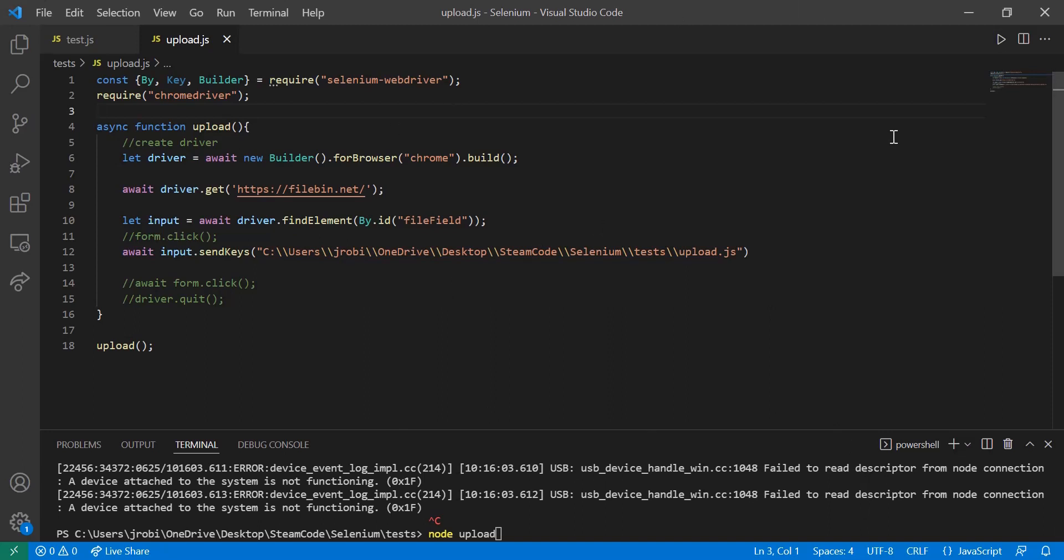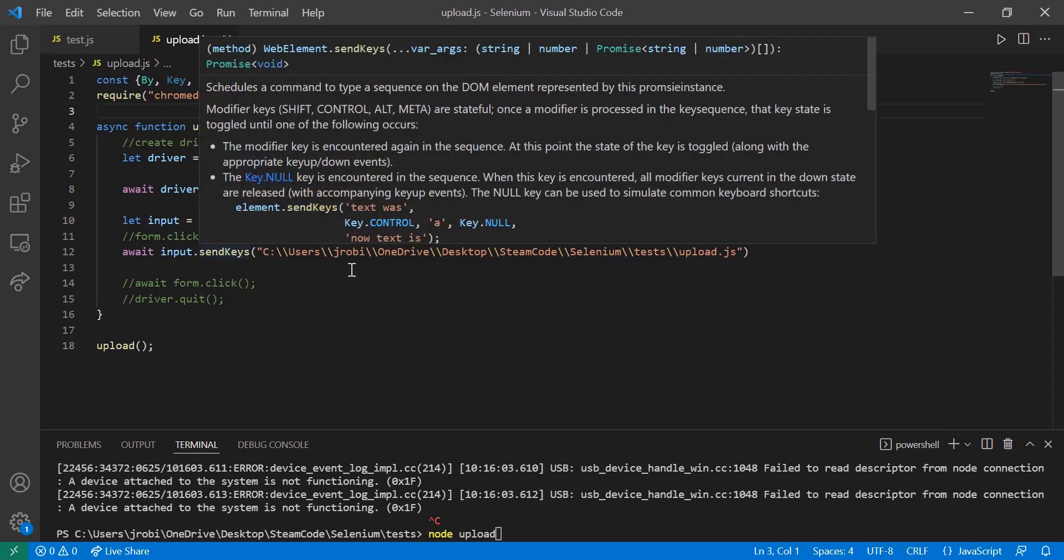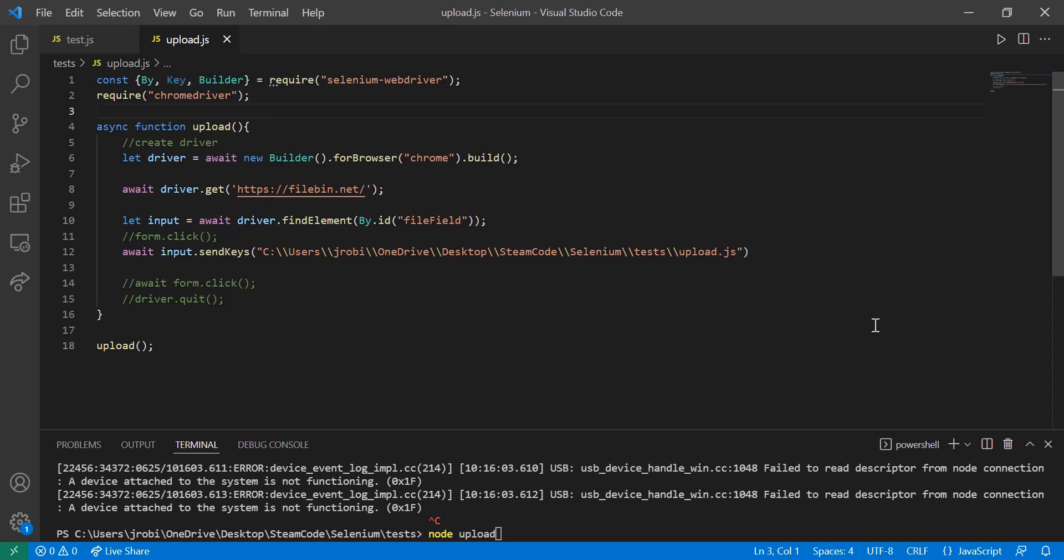We can just instantaneously send whatever we want to that input. We don't need to click on the button. We don't need to simulate the user clicking on the button and then picking out the file they want. We can just choose the file outright and send it directly to the input element. And after we've used that send keys method, that's basically it. We've sent that file and then it's been sent to that website.